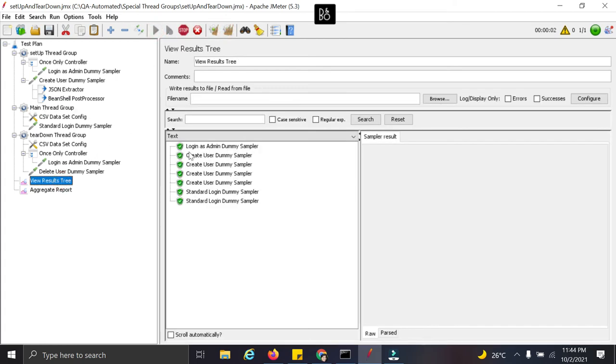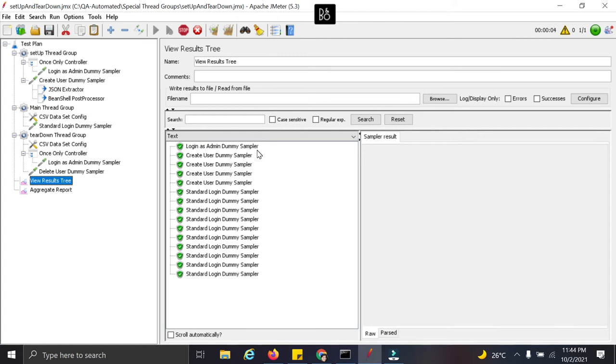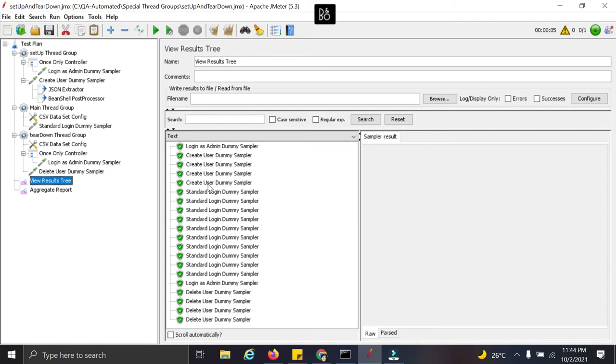See your login activity has taken place once. And then we have created some users. So four users have been created.